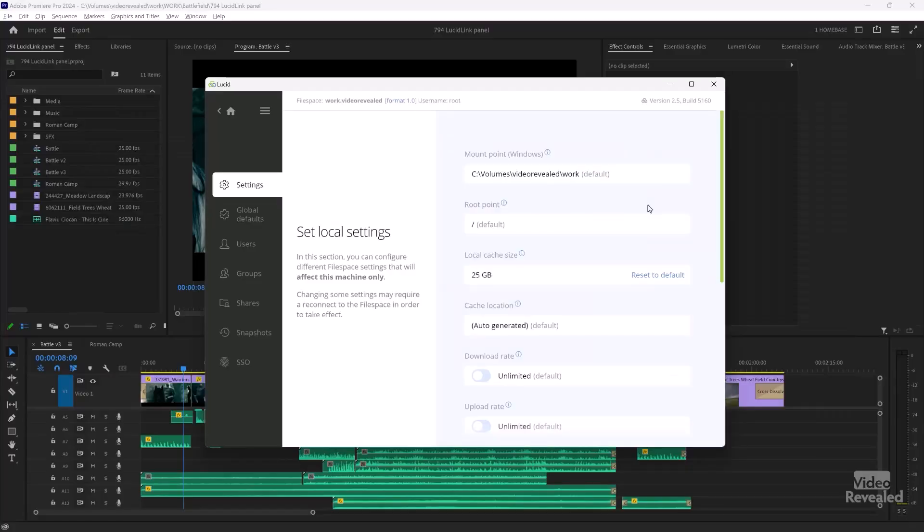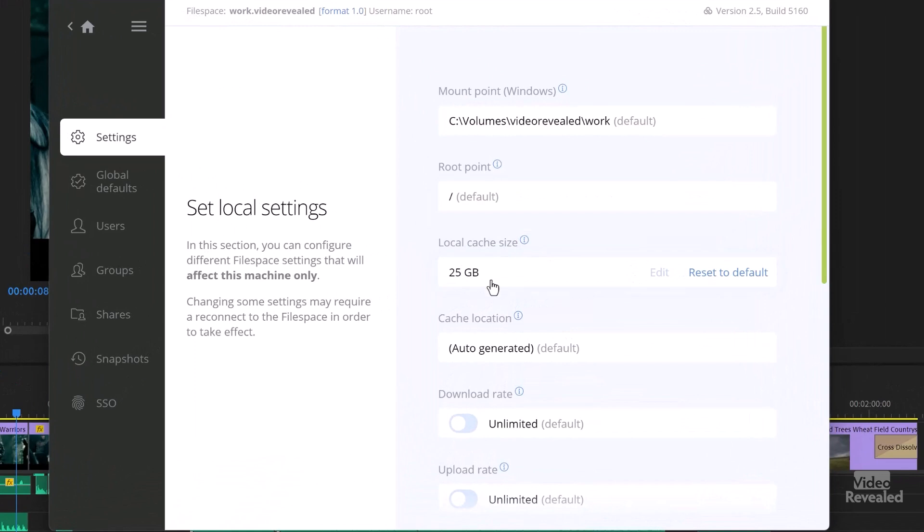Pinned clips are local and on the cloud, but local means those particular files are going to be quicker than maybe some other projects. You can have as many projects in your workspace as you want, but making the current ones a higher level of importance is easier. Let me show you in the LucidLink panel where I've changed my local cache to 25 gigabytes.